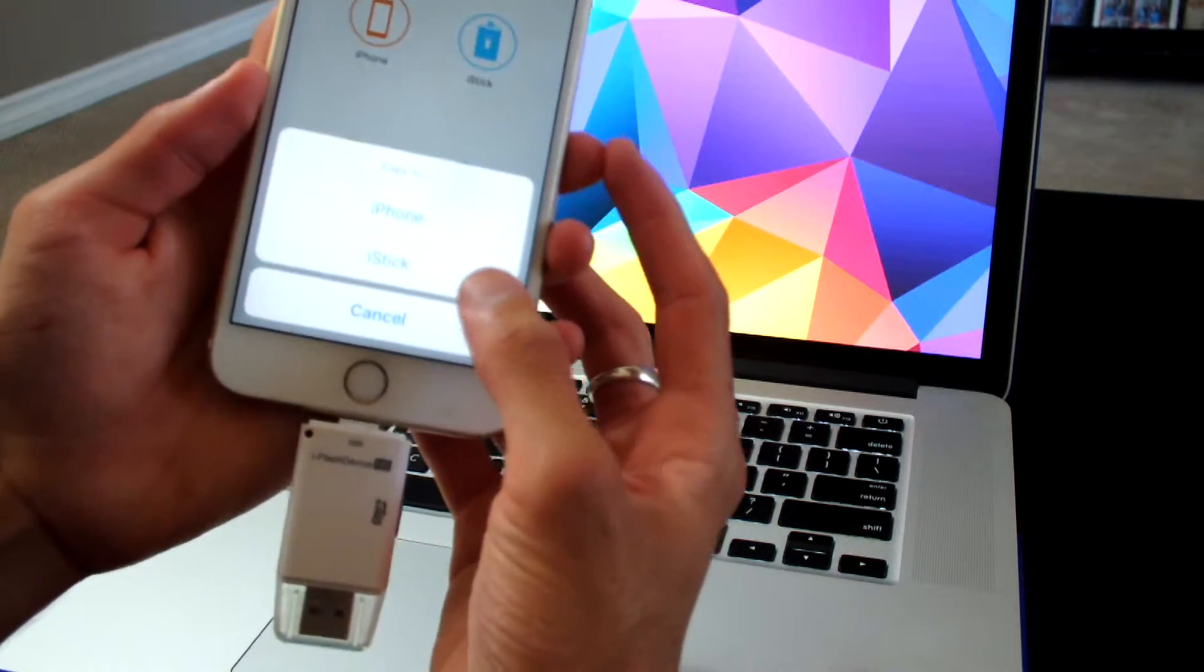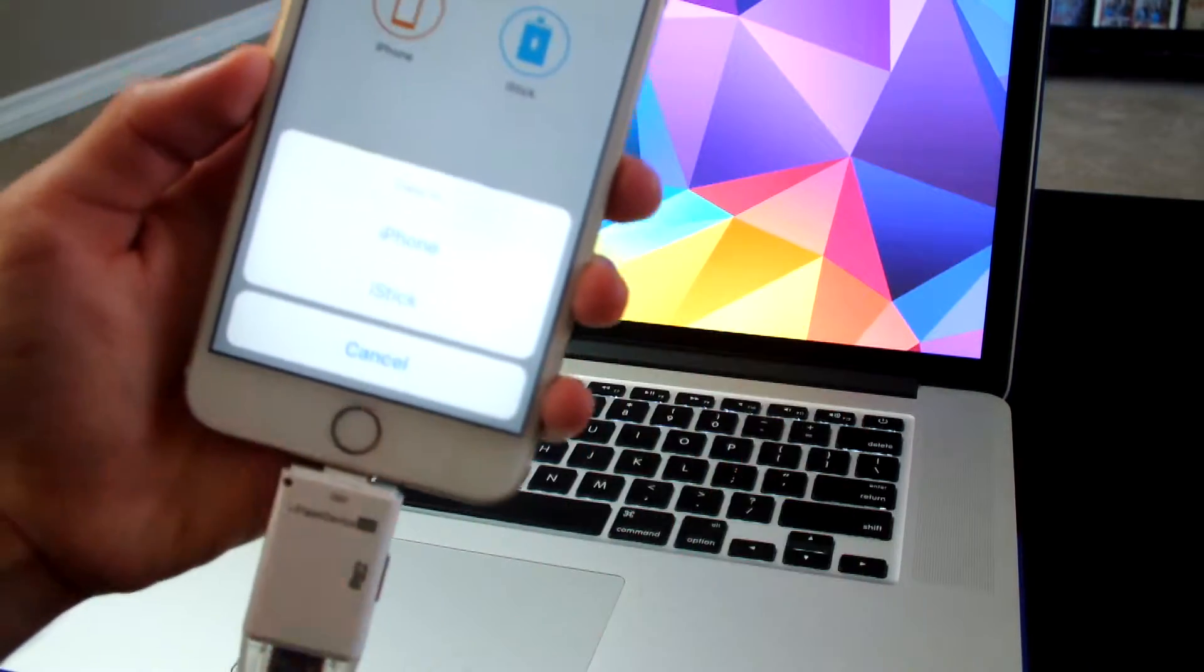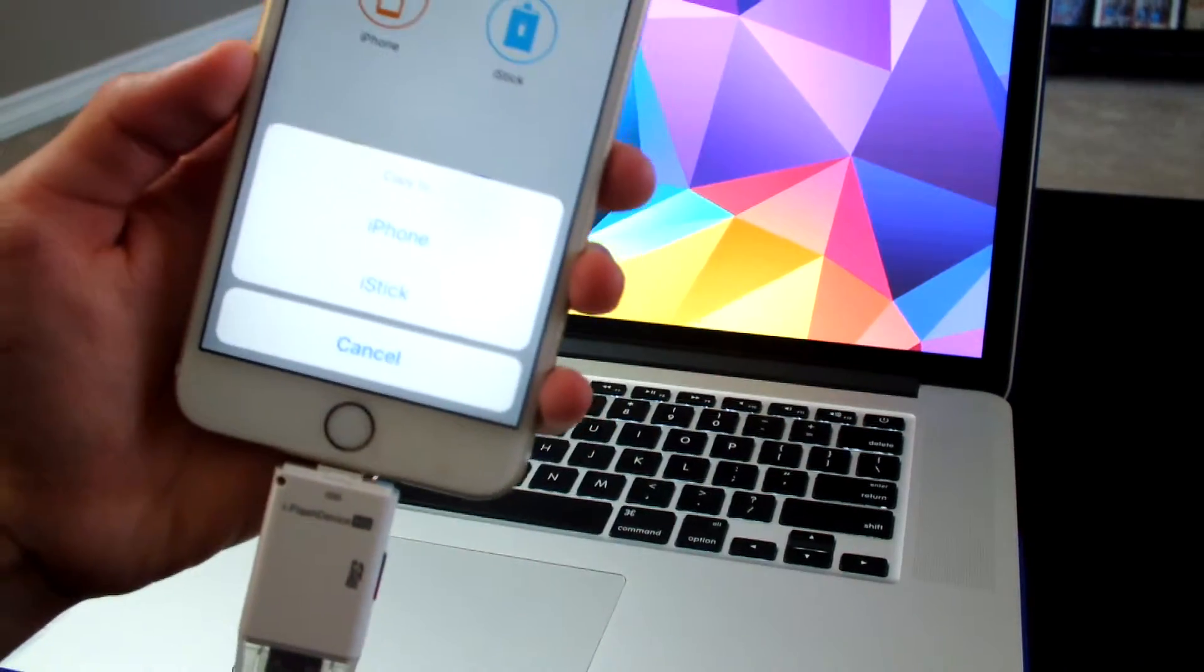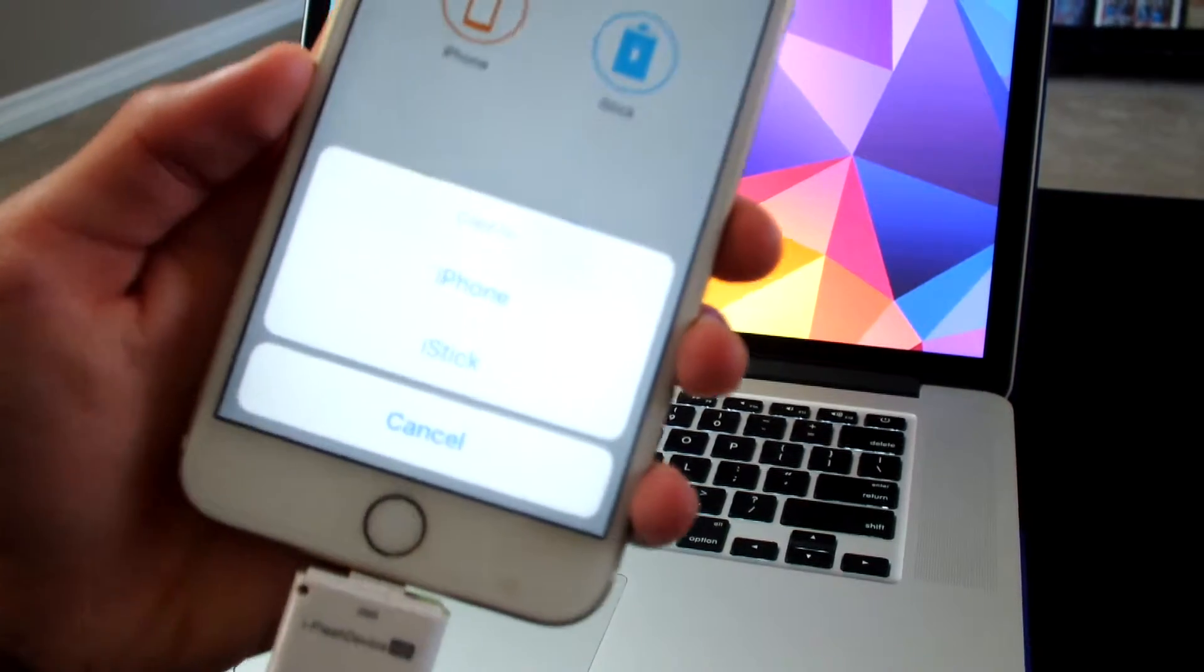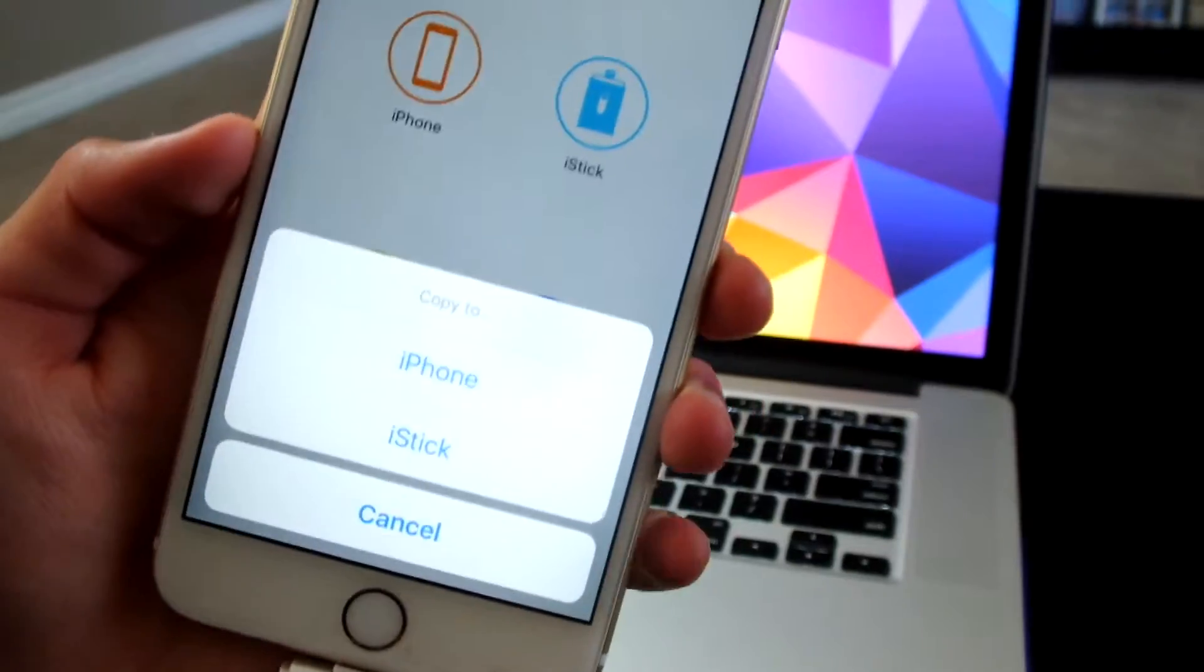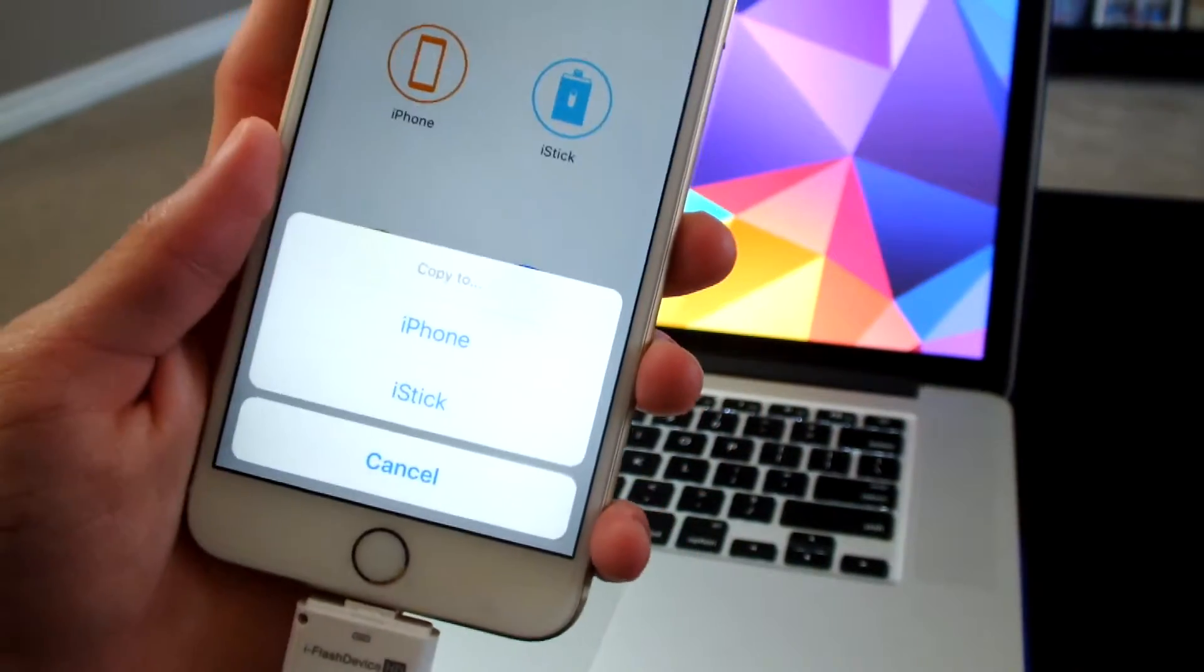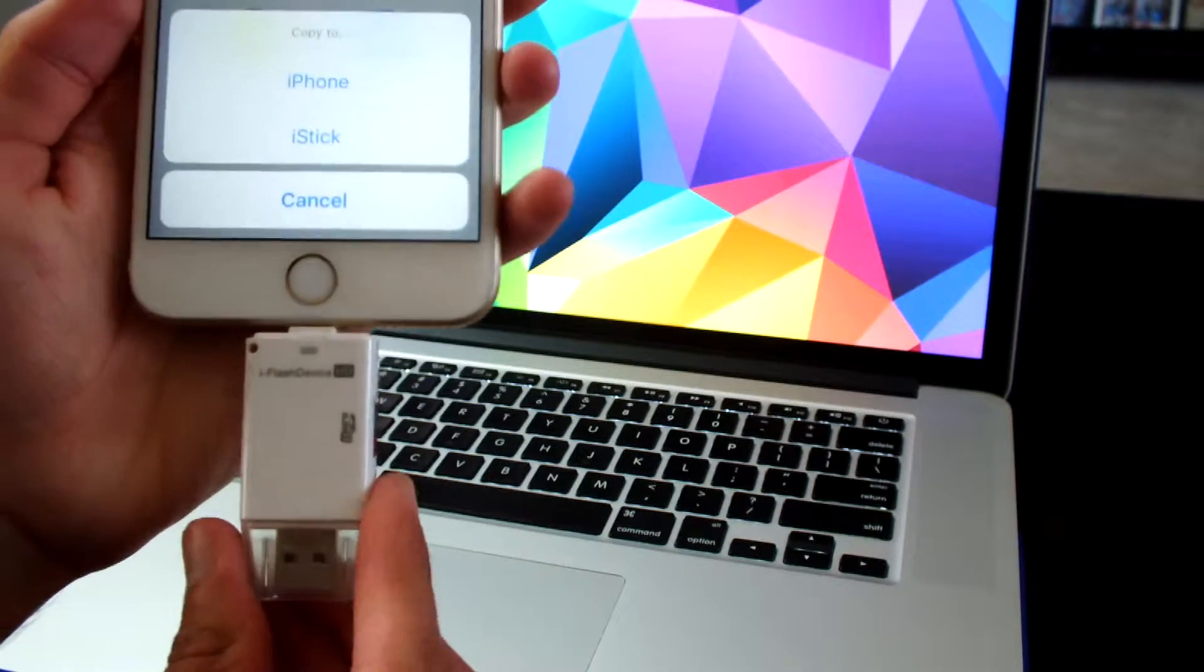I export them onto the iStick and then I could delete those files from my phone to free up some space. This way I won't lose the data, I would still have it, it would just not be on my phone anymore, it will be on this thing.